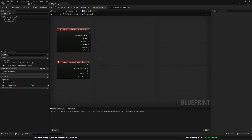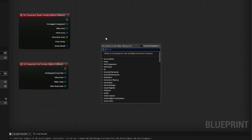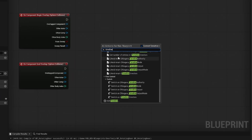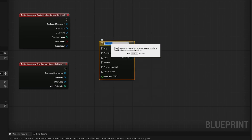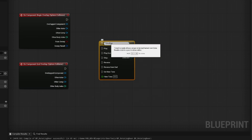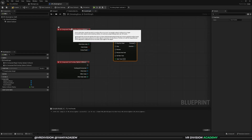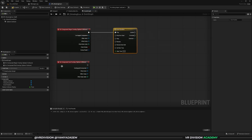Right-click and search for timeline, scroll down to see the clock icon — that's the timeline node. Give it a name such as 'door timeline' or 'actor timeline'. When we start overlapping with the sphere collision we want to play that animation, and when we leave the sphere collision we want to reverse the animation.